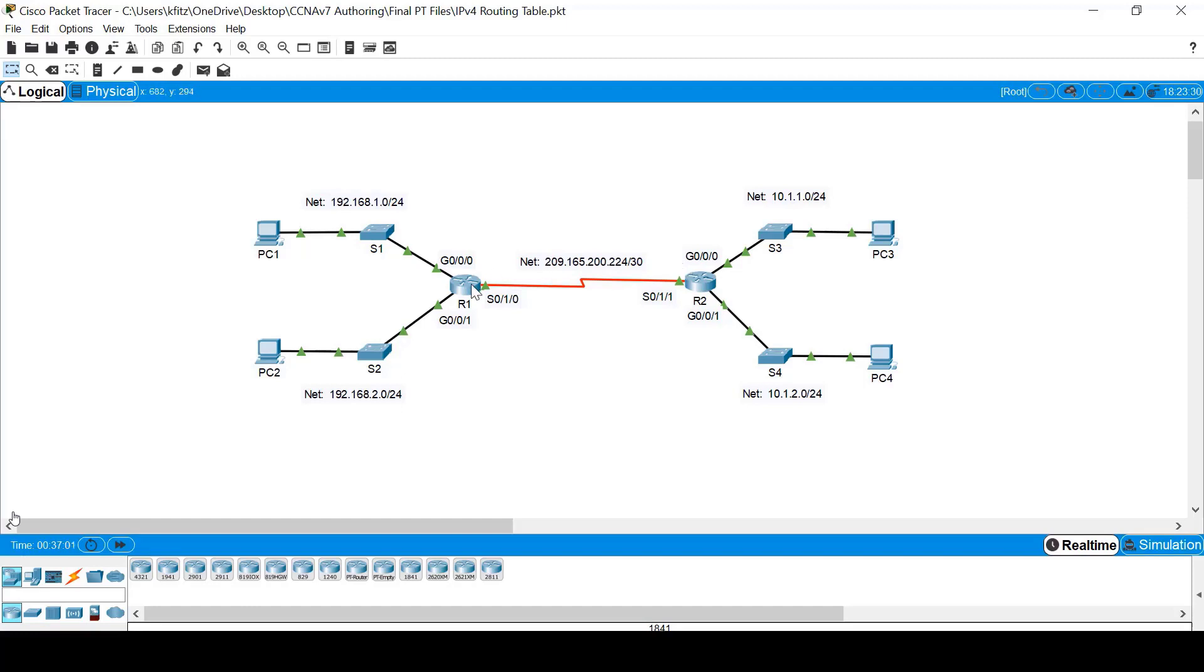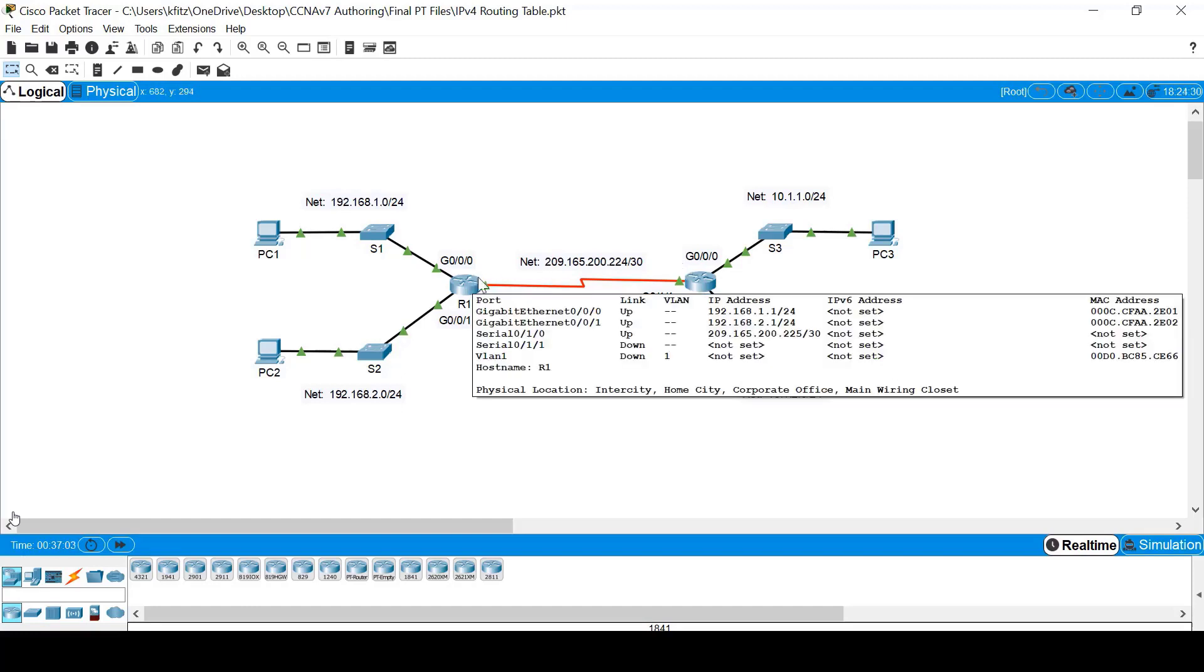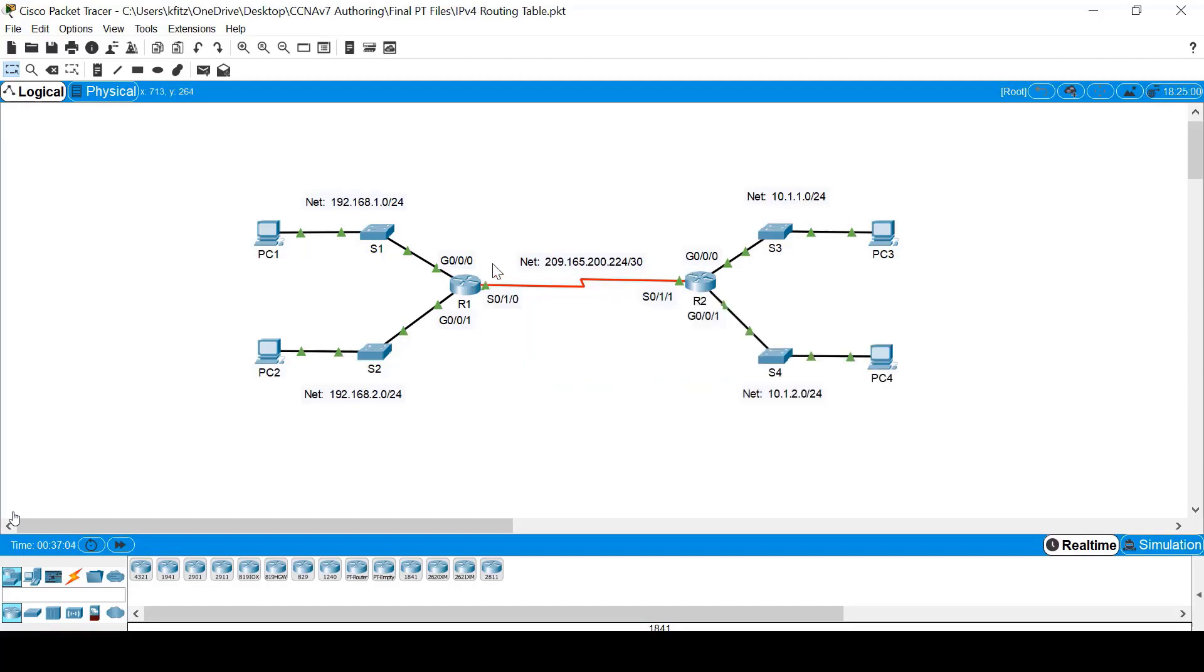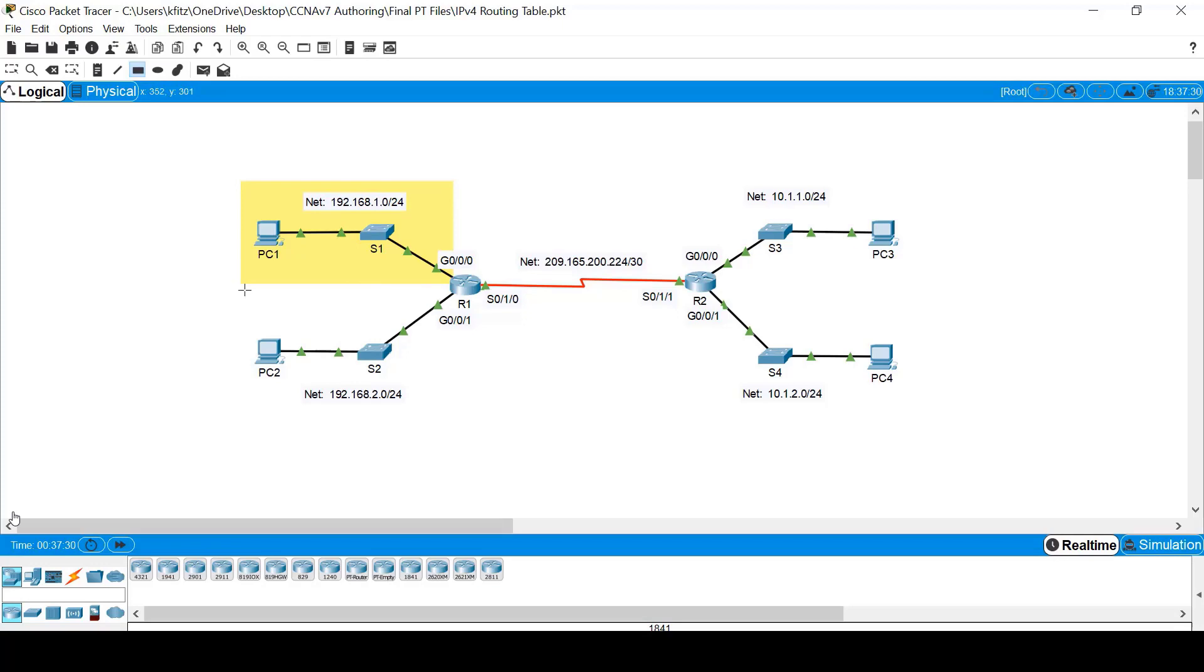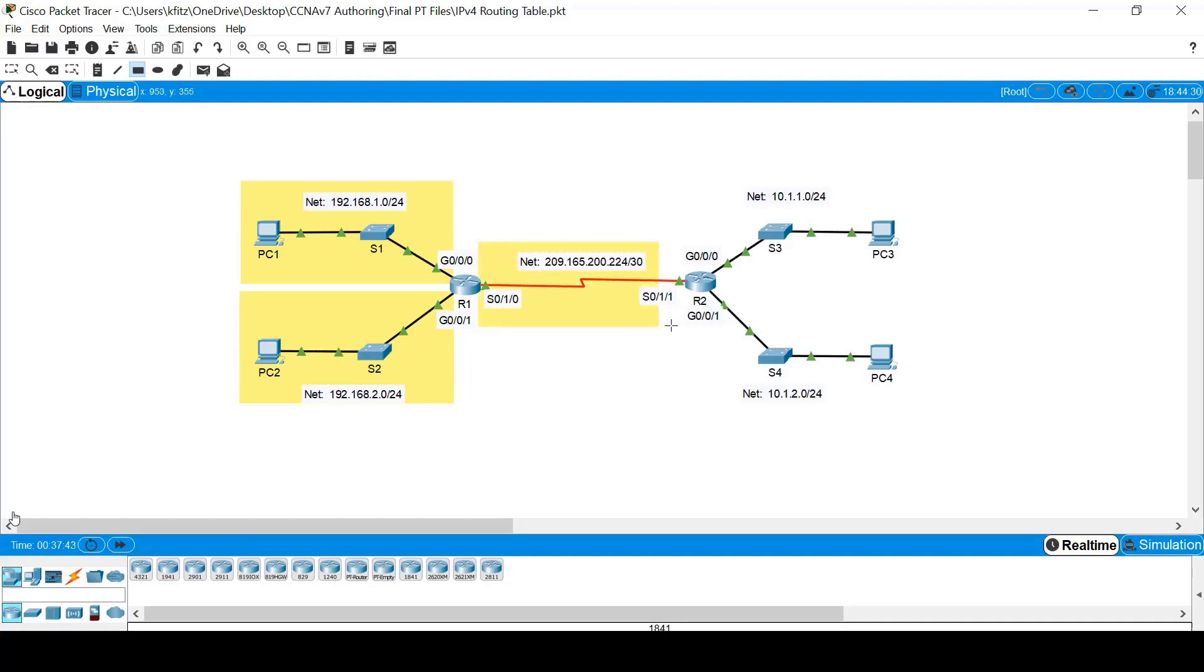If we look at R1, it has three directly connected networks. Network 192.168.1.0 connected to interface G0.0.0. Network 192.168.2.0 connected to interface G0.0.1. And network 209.165.200.224 connected to interface S0.1.0.